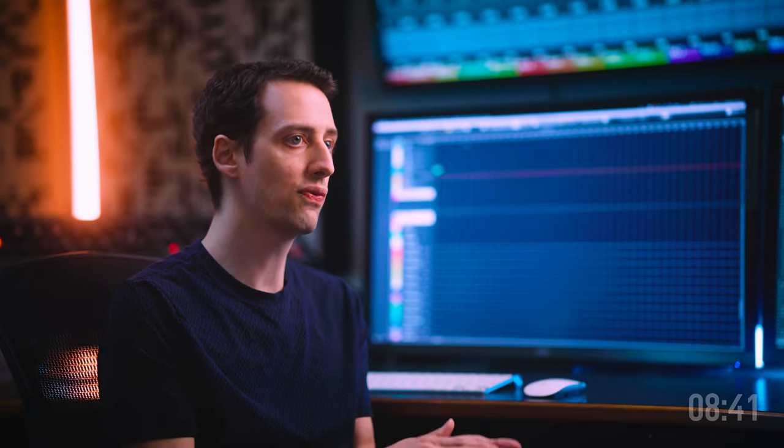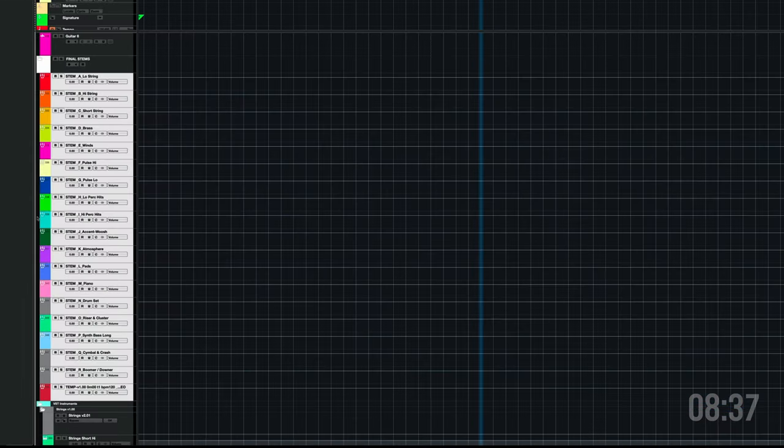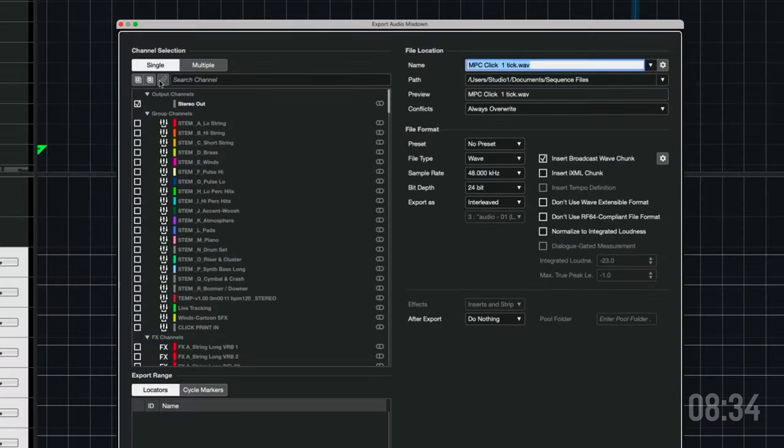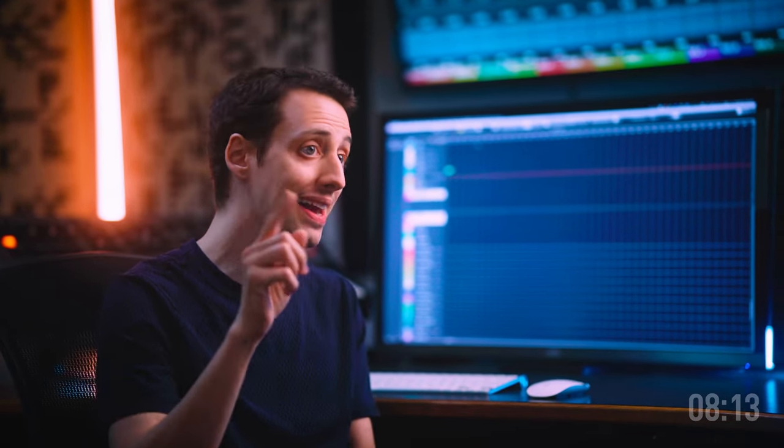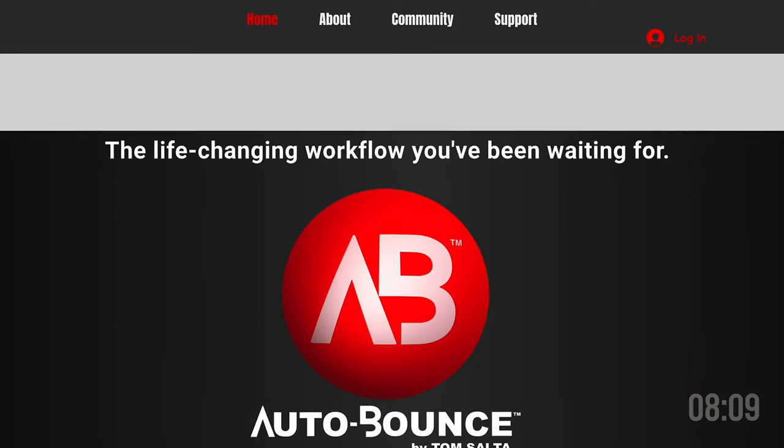Another great element of Cubase for productivity is the ability to simply highlight your final stem groups, and then in your export audio mixdown menu, you click the multiple channel selection, then hit the sync button. That's it. Now any track I've highlighted, which in this case are my final stems, they're completely ready to export. I don't have to individually print my stems ever. For Logic users, I sadly do not believe that you have this feature built in, but check out Auto Bounce — a third-party application that's going to save you a ton of time when printing stems, which after writing music, this used to be the most time consuming part of the production process.